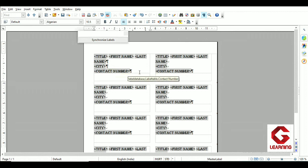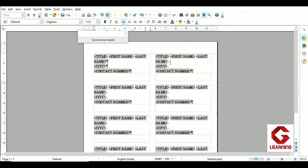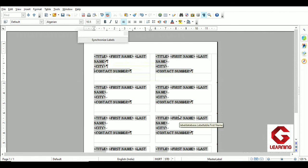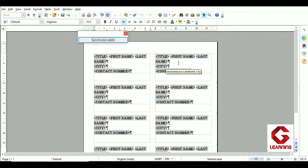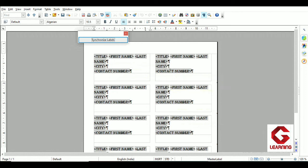Now, since I want city on a new line, I use the Enter key again to move it to a new line, and contact number on the next line too. You can see that the Enter key character has been replaced by the paragraph character. Then, since the second label still shows Enter characters, click Synchronize Labels to apply these changes to all other labels on the page.